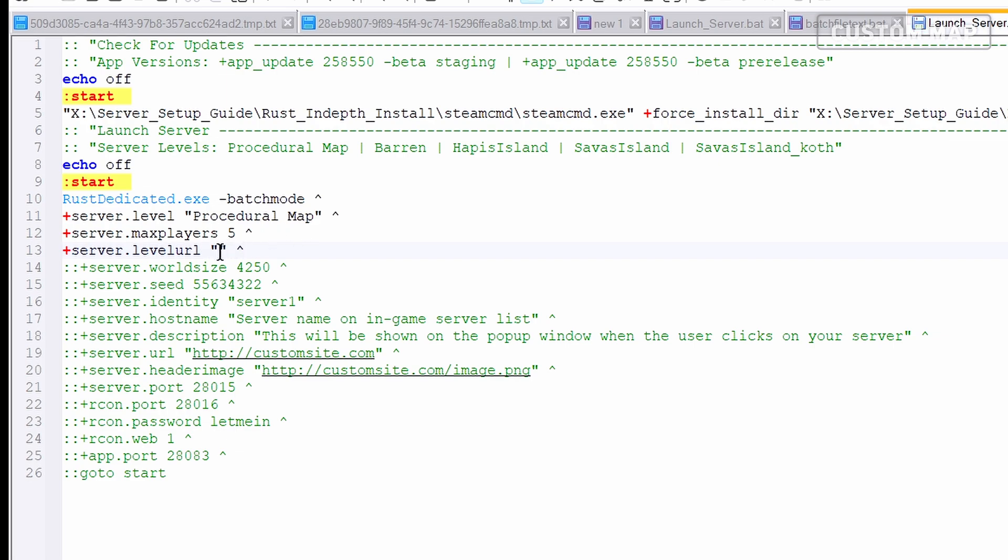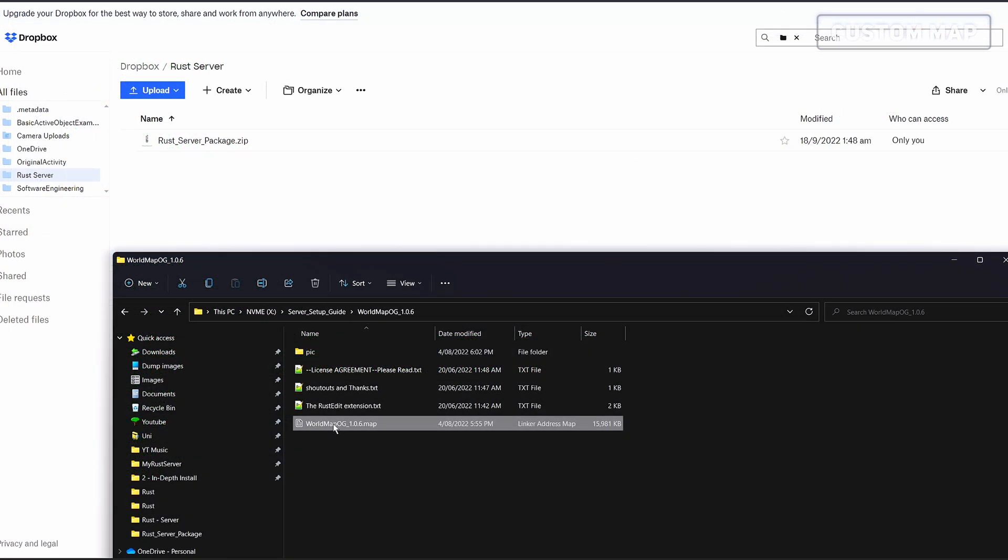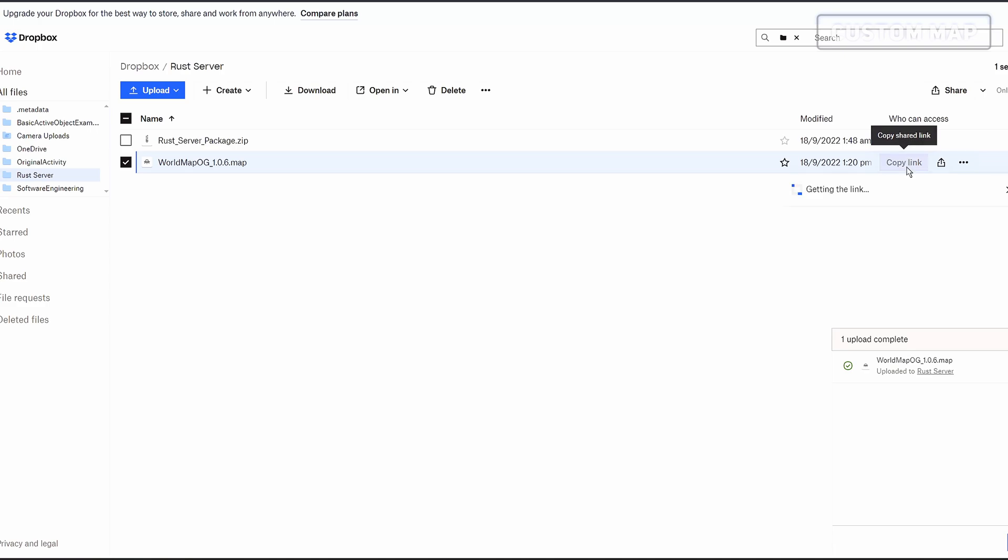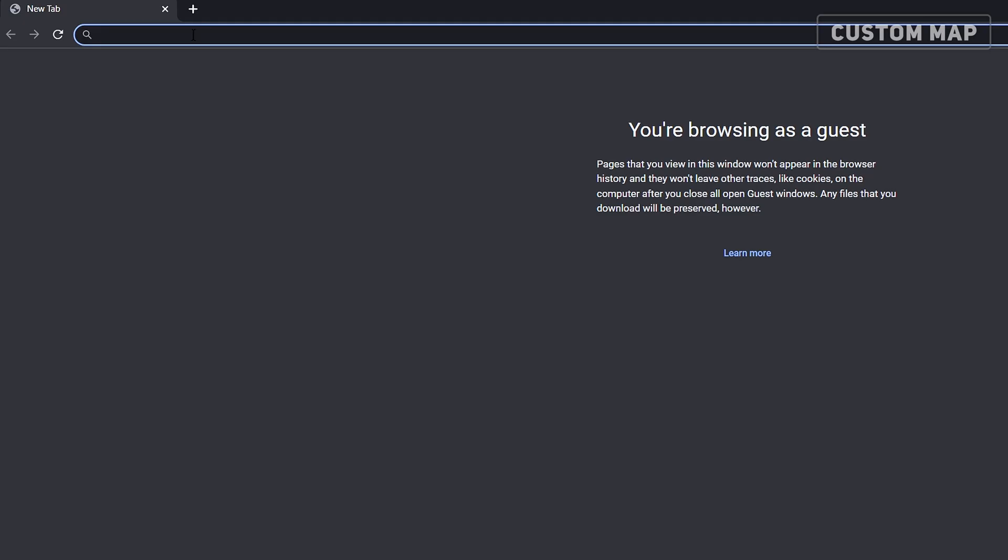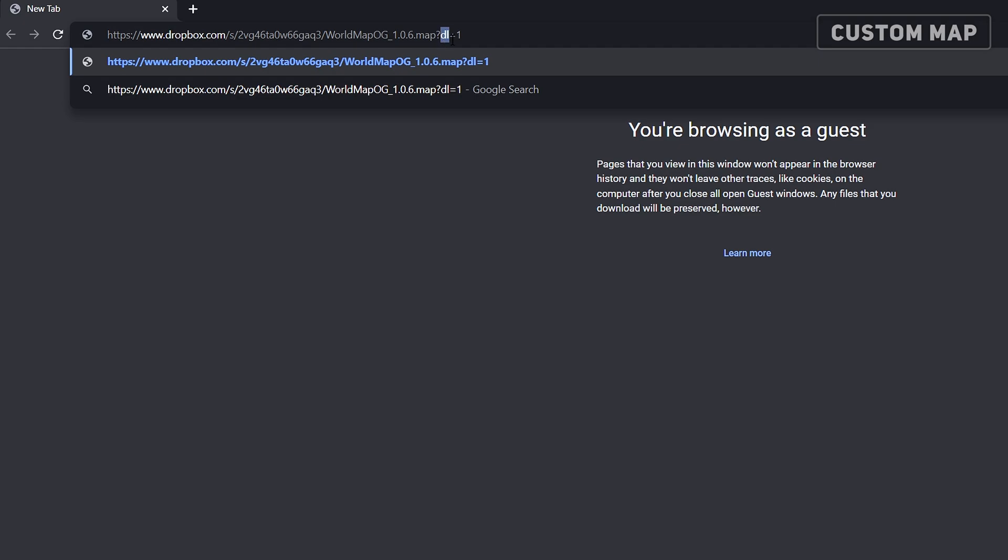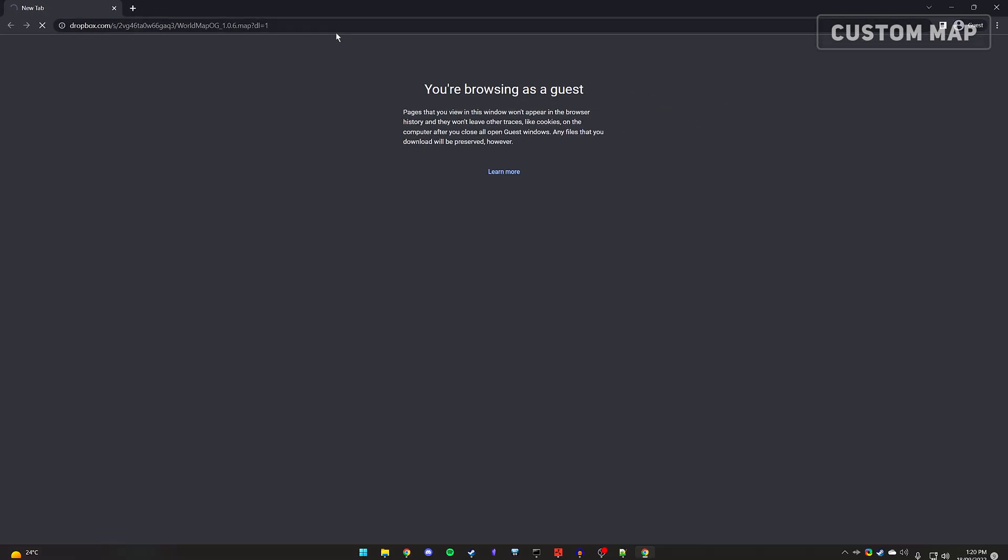Head over to Dropbox and upload your .map file. Once complete, copy the link and paste it within your address bar. Now we need to convert this to a direct download link. We can do this by changing the .dl equals 0 to .dl equals 1 at the end of the URL. When you go to the link, it should automatically attempt to download the file.